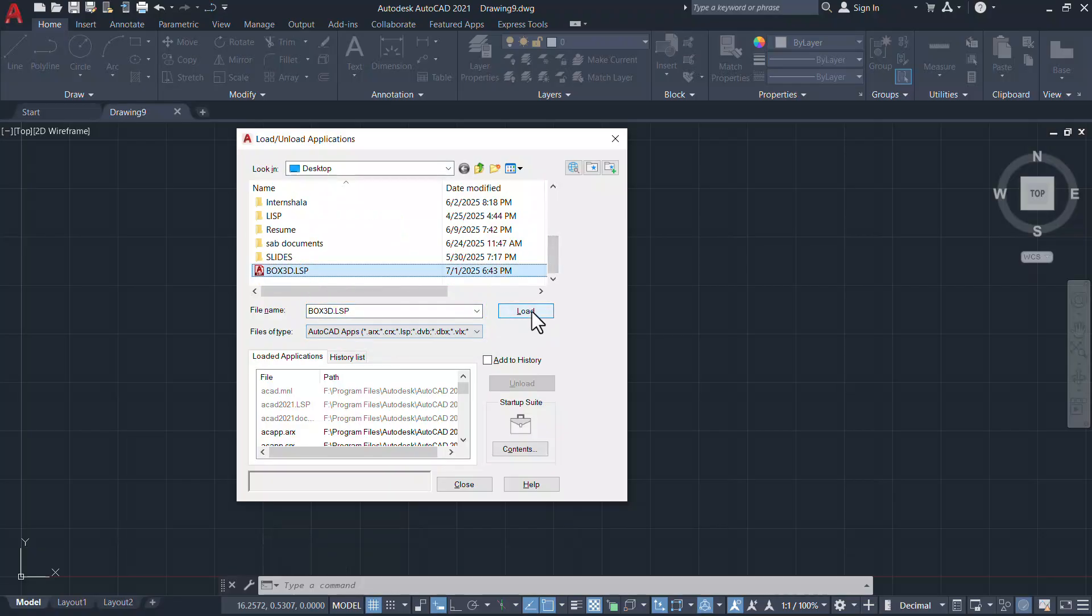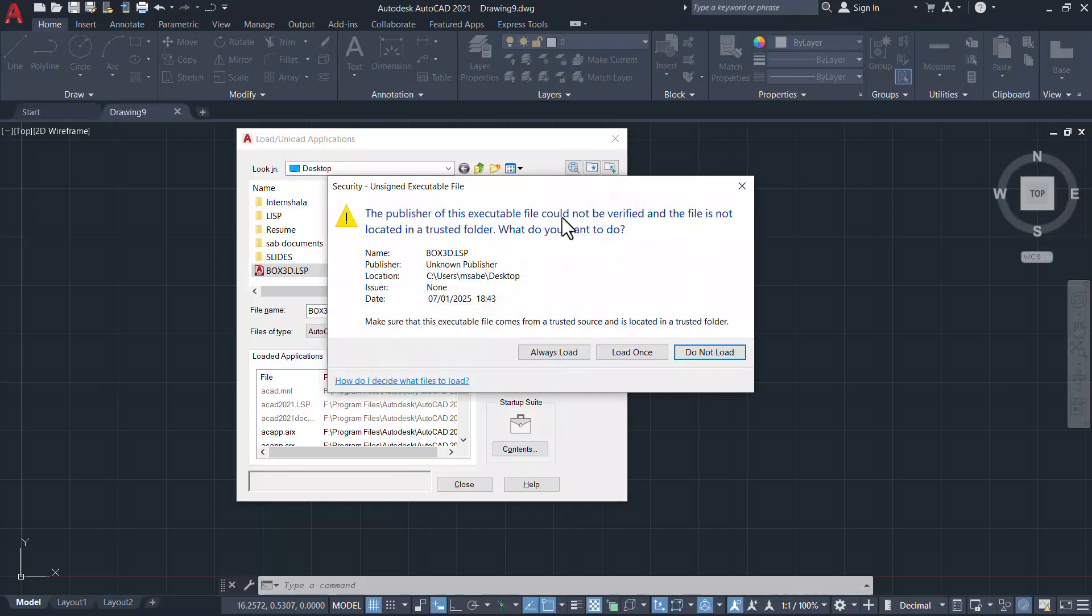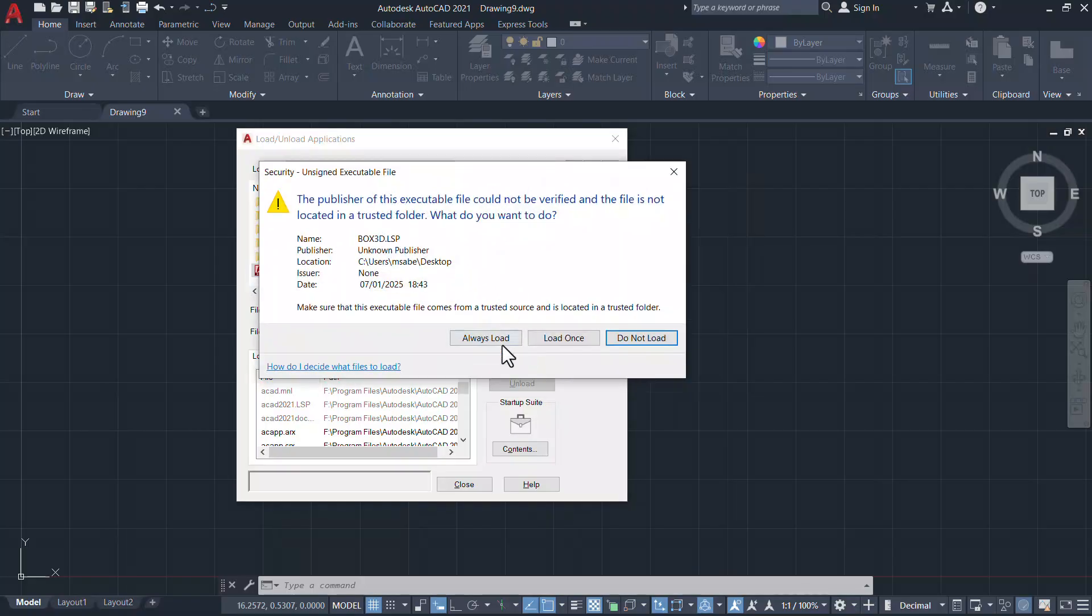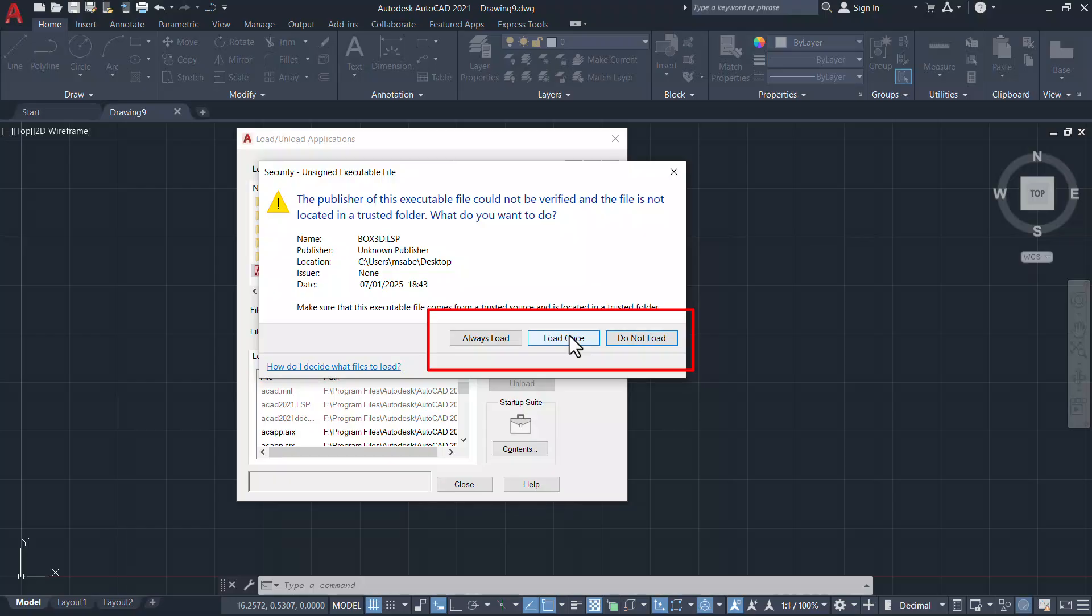When you click on always load whenever you open AutoCAD this file will get loaded. When you click on load once it will be loaded only once.